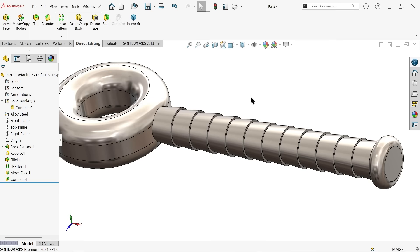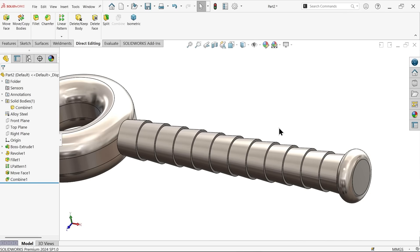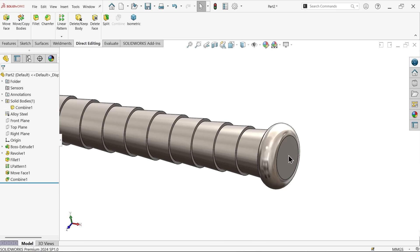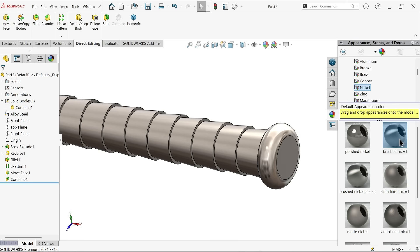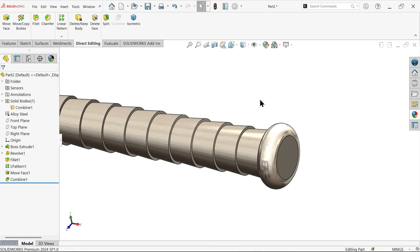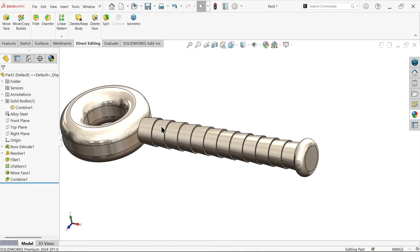Even if you want to add some appearance. Brushed nickel. Oh, it looks more realistic.